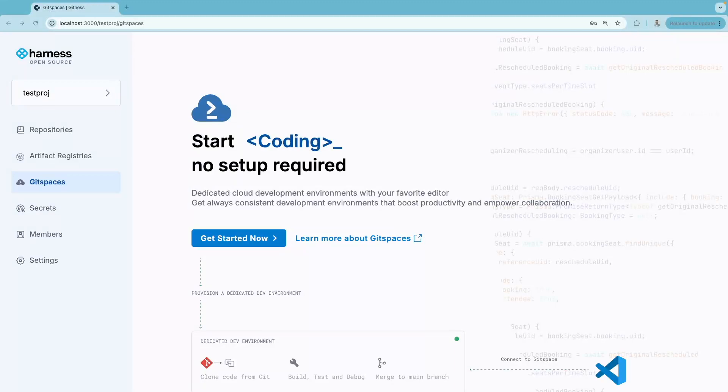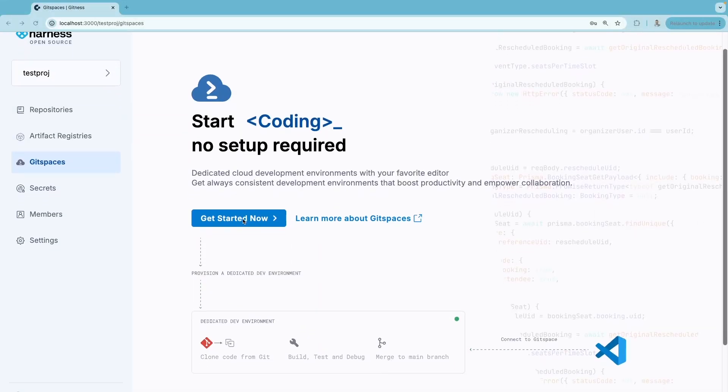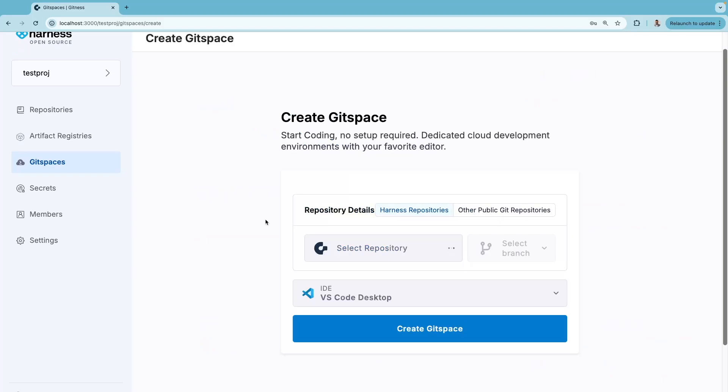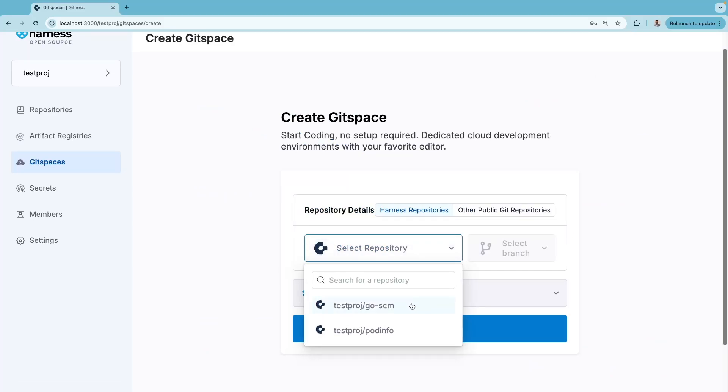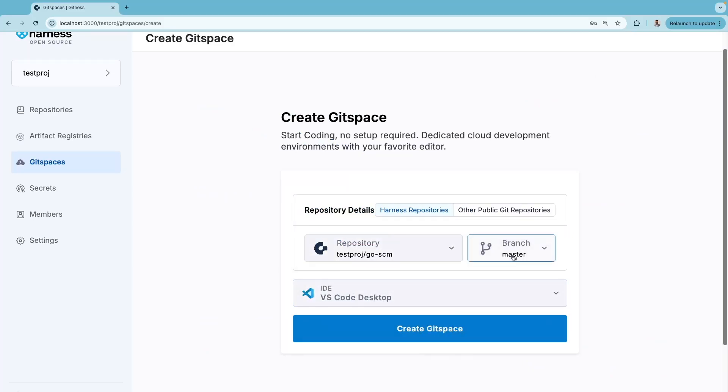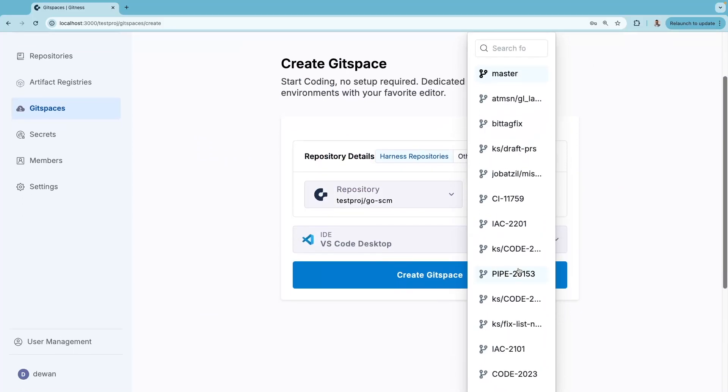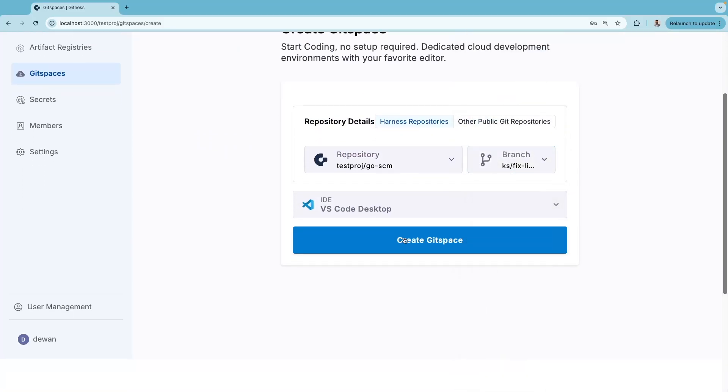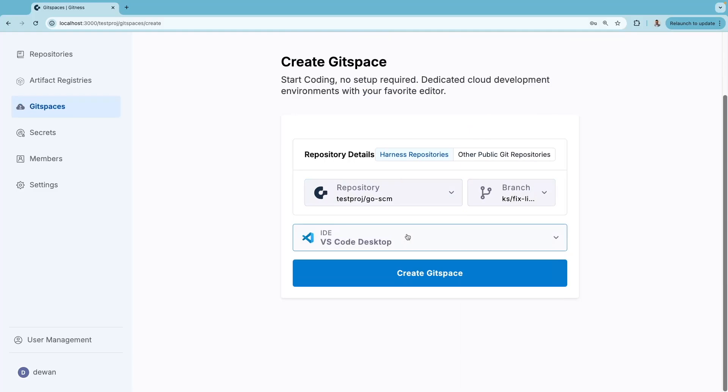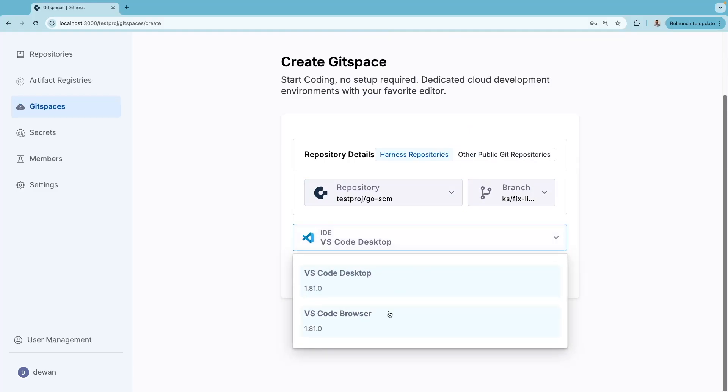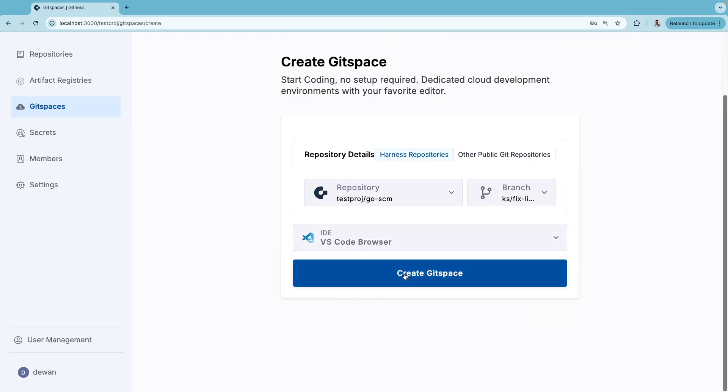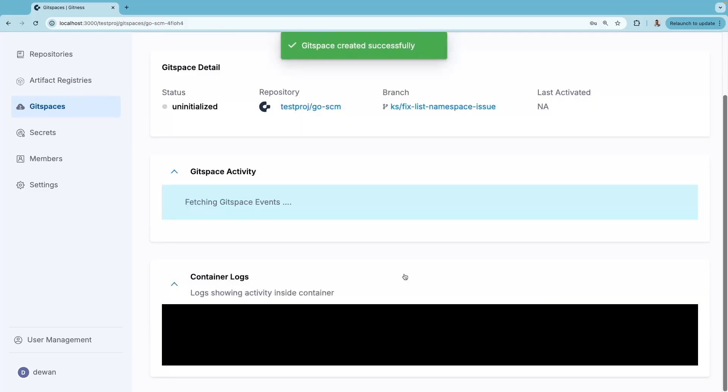Harness Open Source comes with pre-configured dev environments called Git Spaces. To get started, choose the repository and the specific branch, and then choose the IDE. You can choose either VS Code desktop or the browser version, and then hit create Git Space.